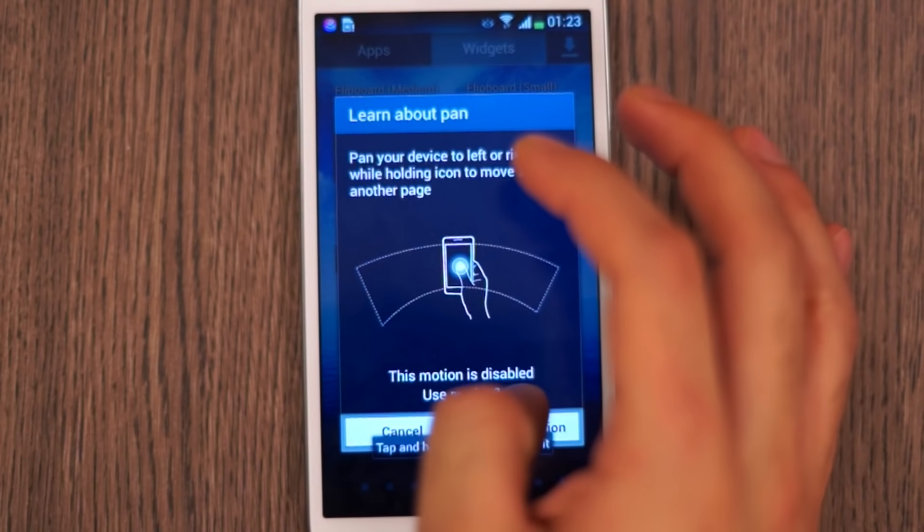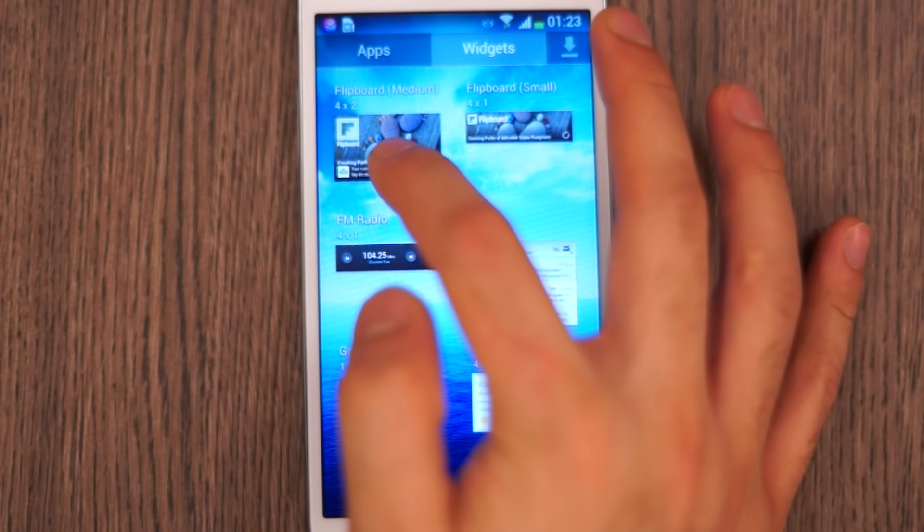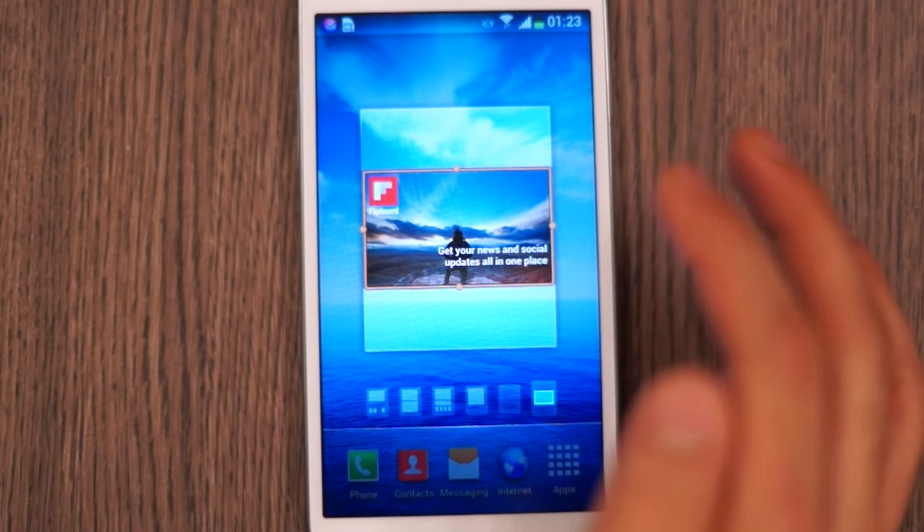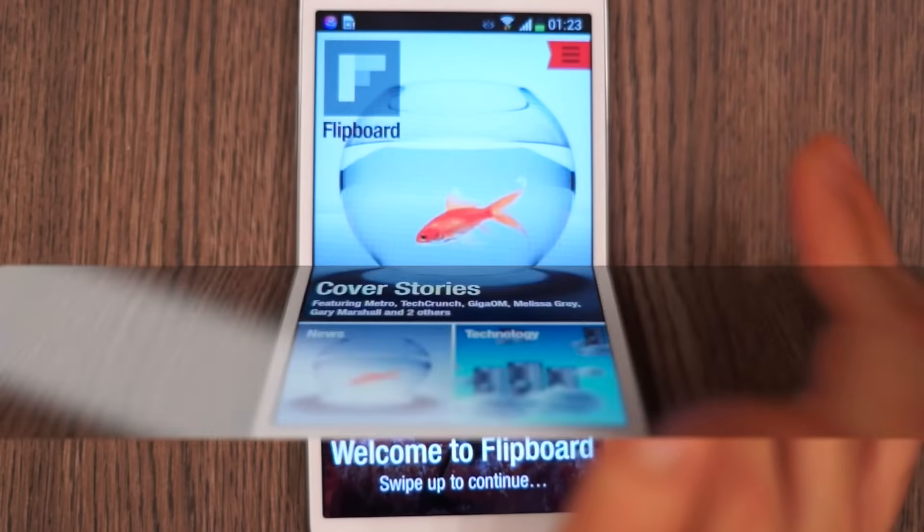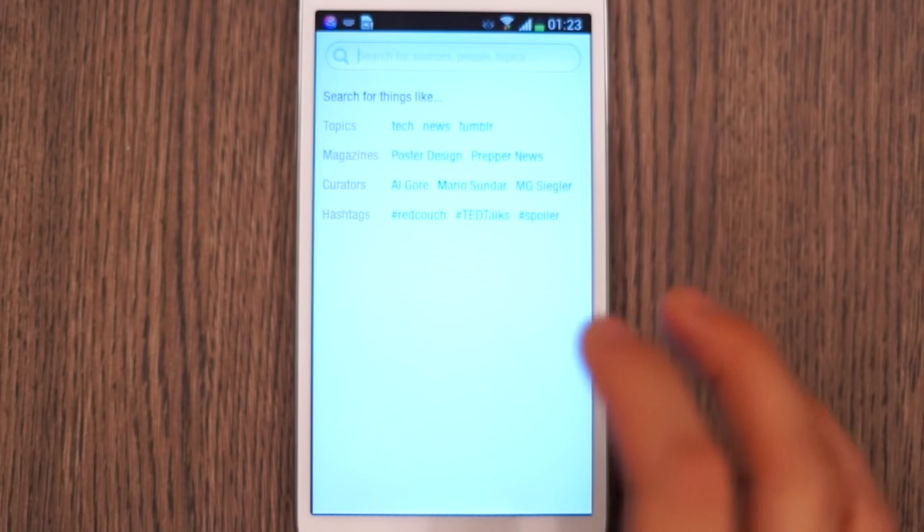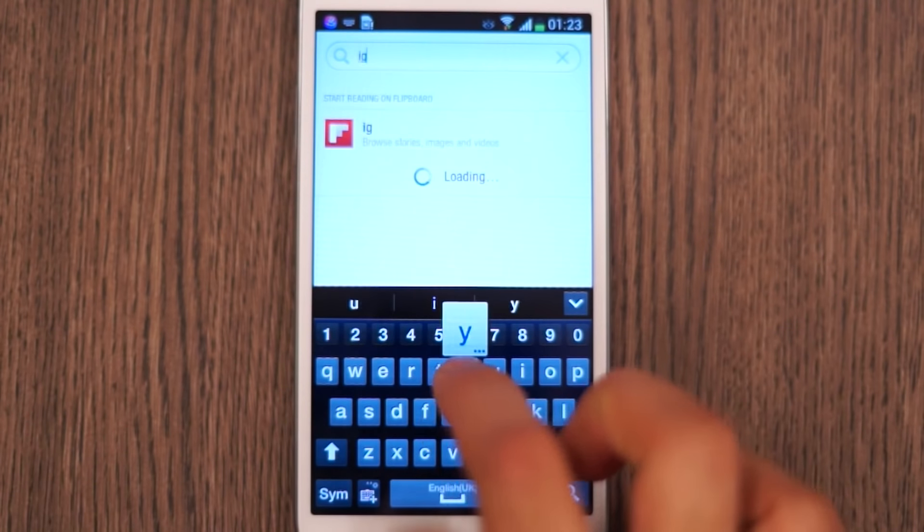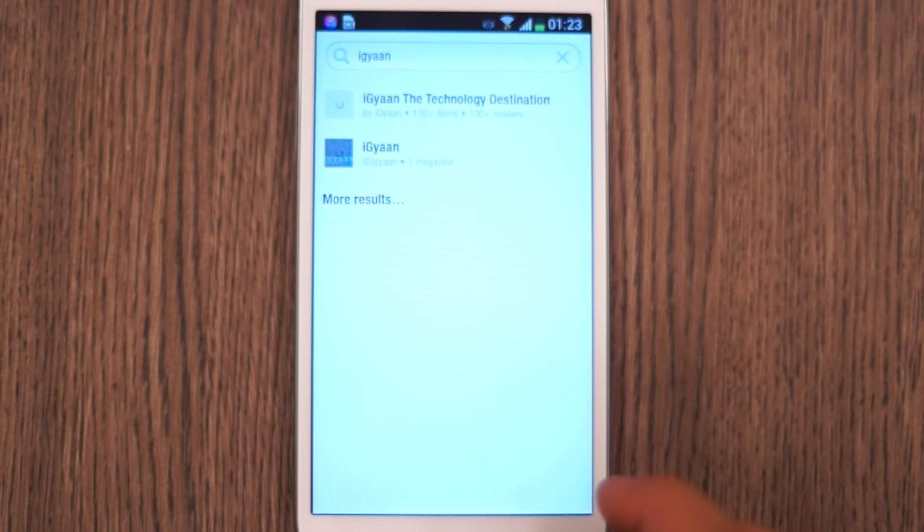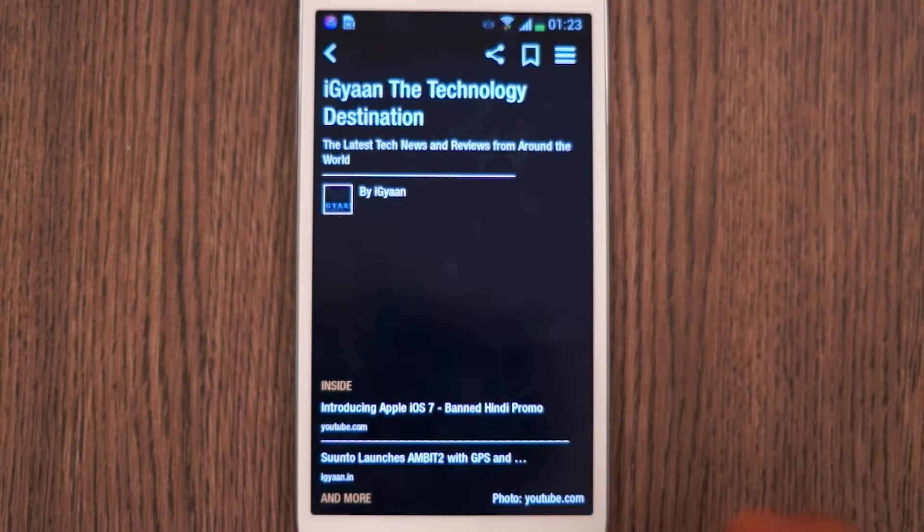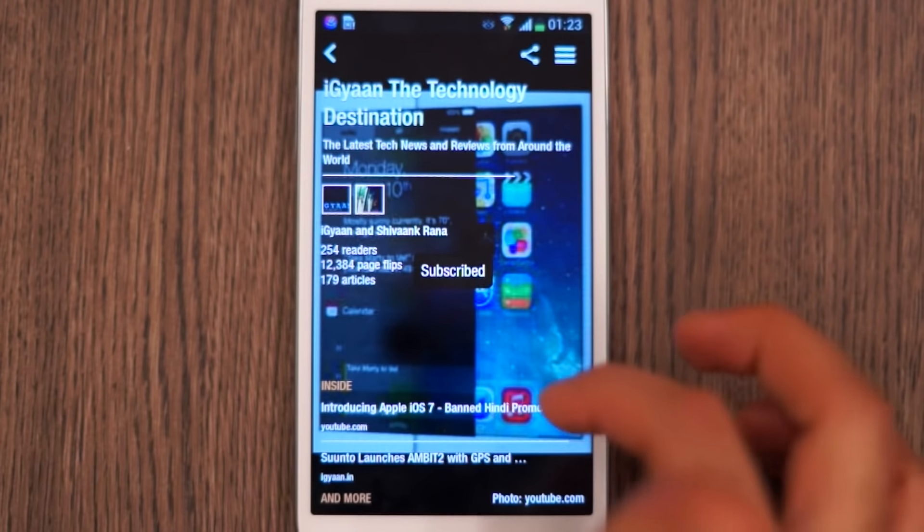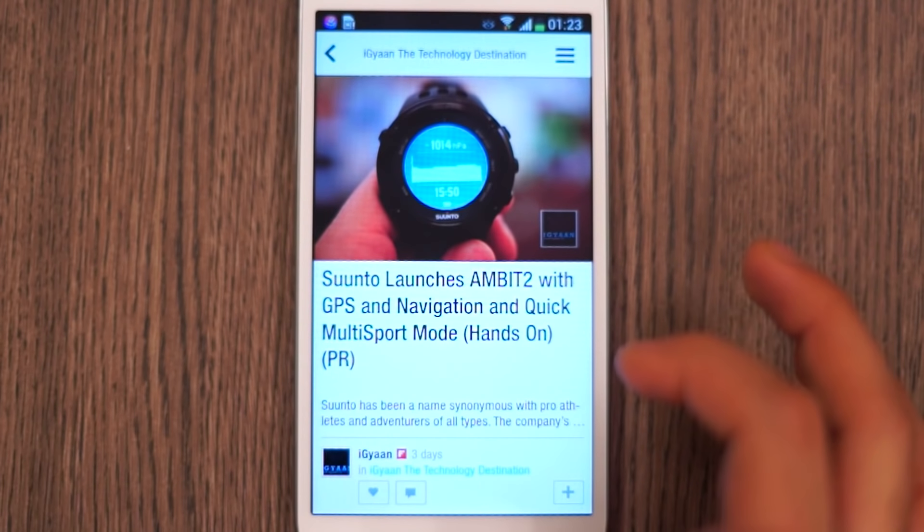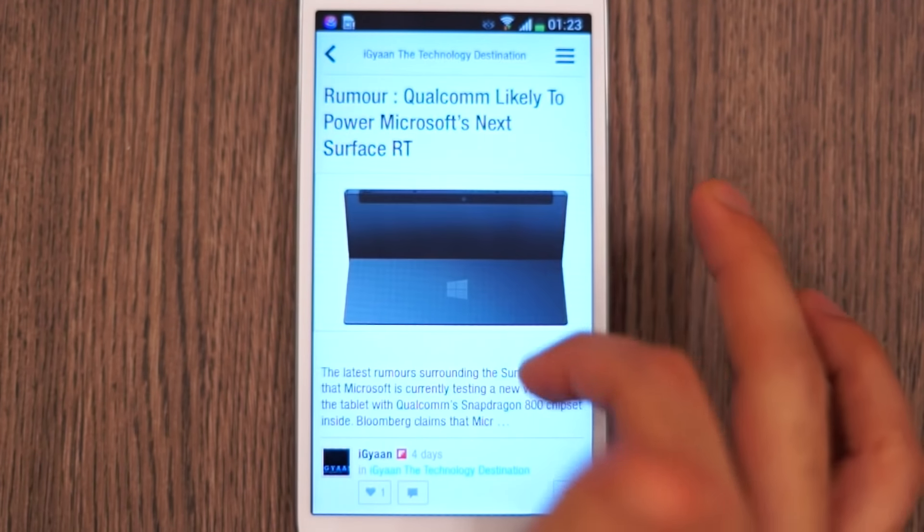You can also use motion to switch from home screen to home screen like you could even on the S2. It has been integrated into the Galaxy Mega. If you're using Flipboard just go into the search panel, search for iGyan's magazine and subscribe to it so that you get all the latest updates from iGyan directly on your device and it doesn't have to be a Samsung device.